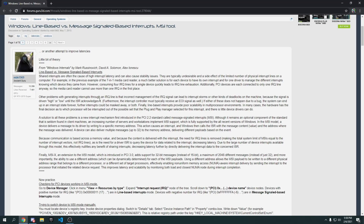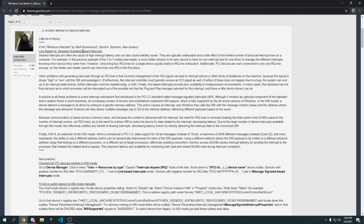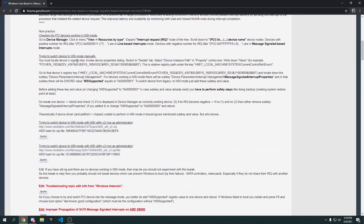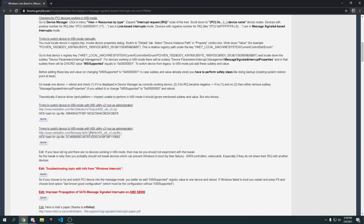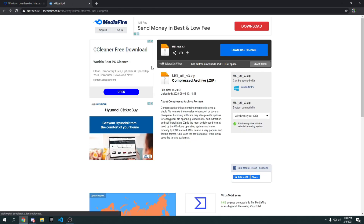Go to the link in the description and scroll down until you see the FMSI Utility v3. Click on it and you'll be taken to the download page.